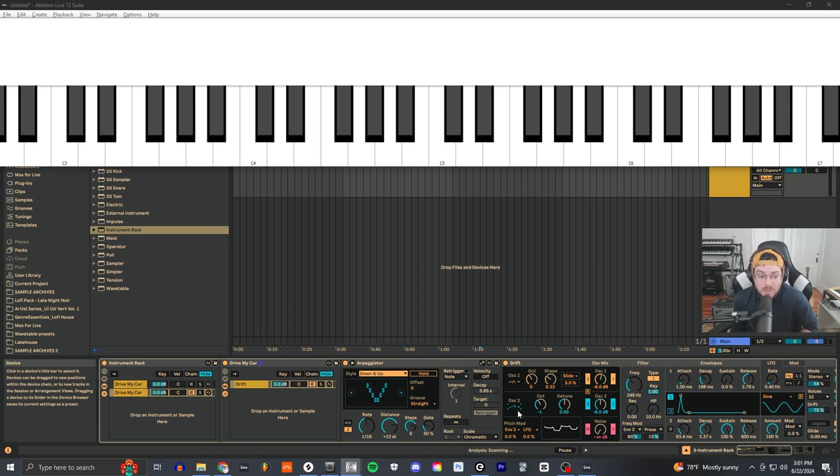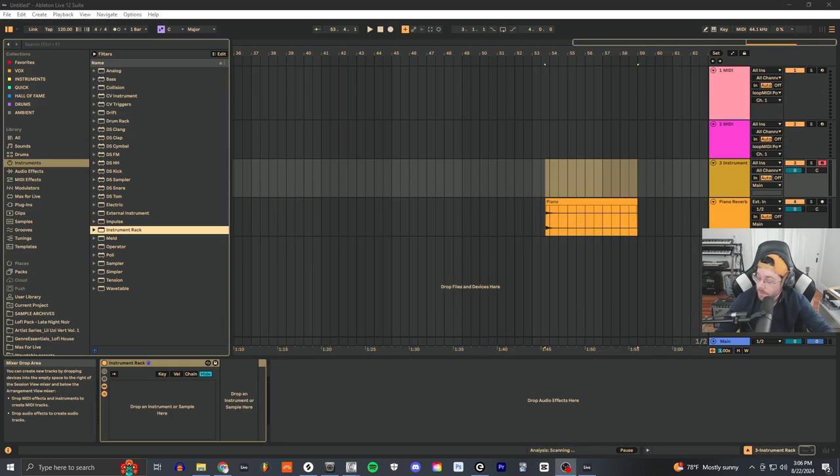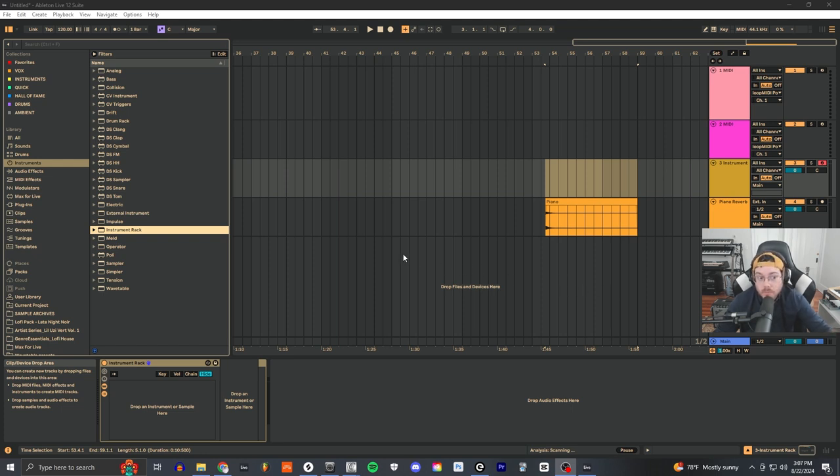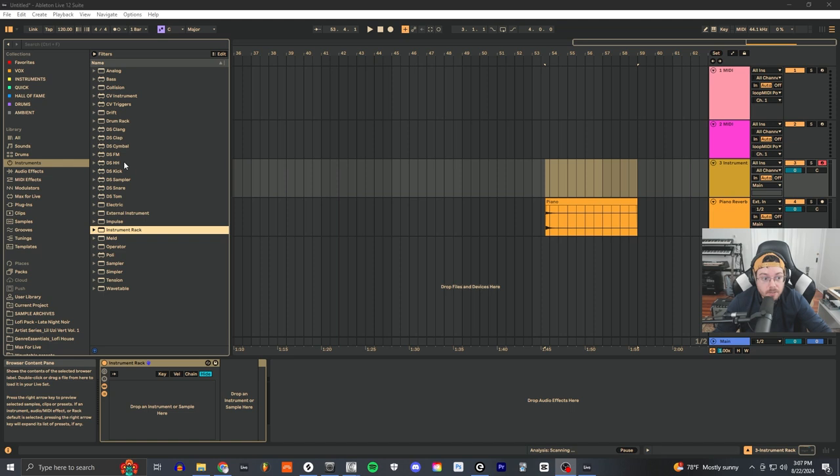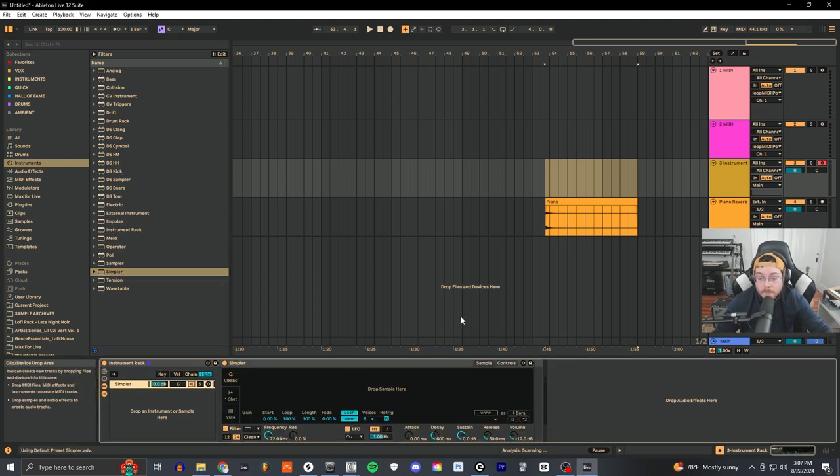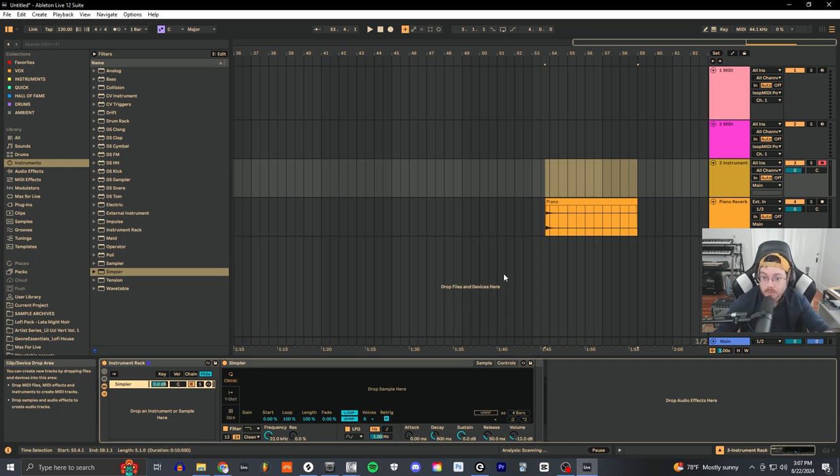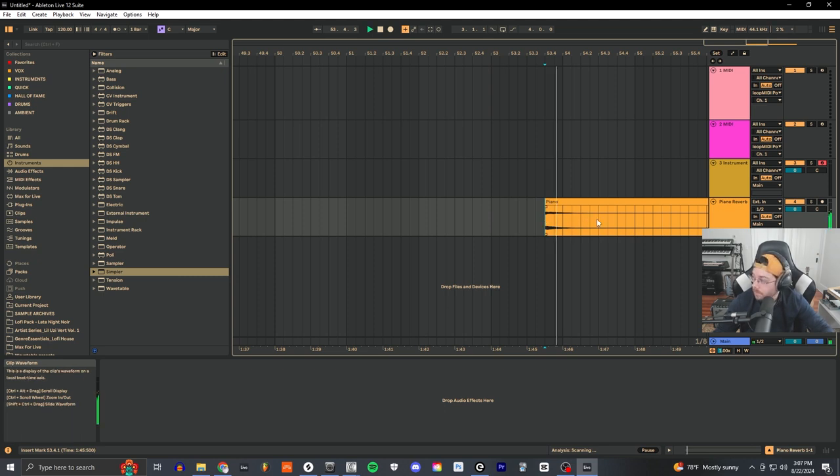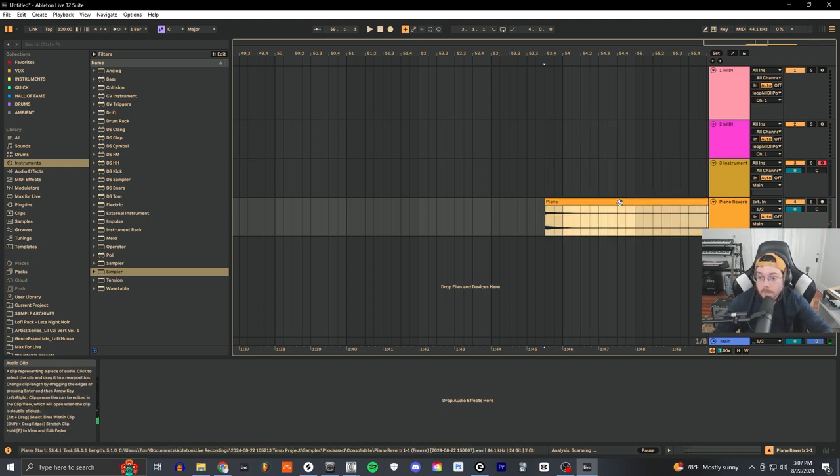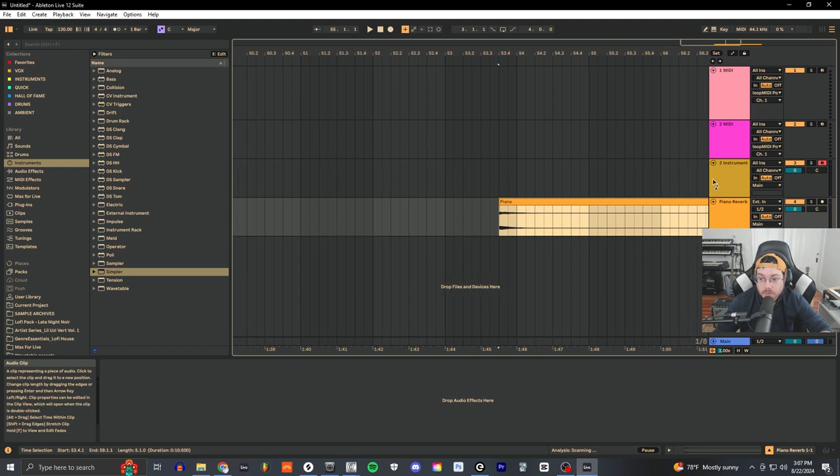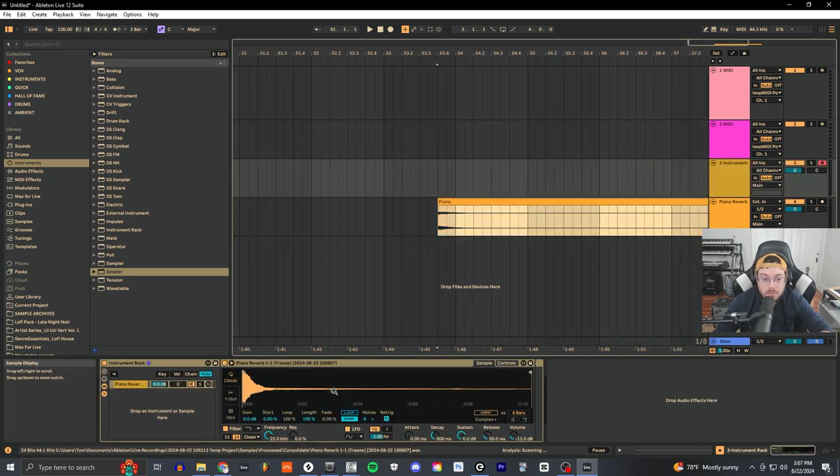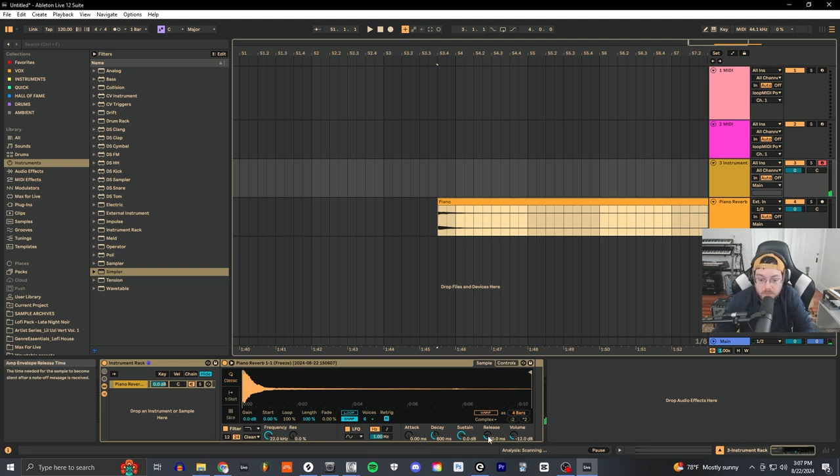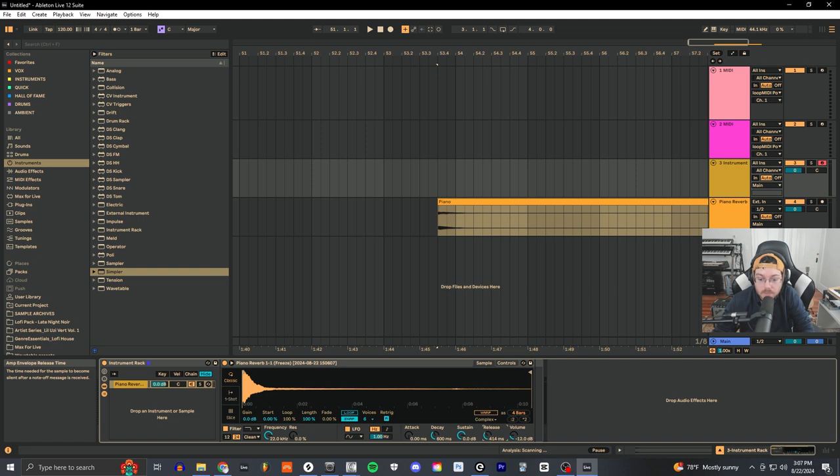The instrument rack idea is also useful because it applies to Simpler, which is the basic sampler device that comes with Ableton Live Lite as well. A really powerful device. If I go ahead and grab it and bring it into the instrument rack, I can grab a really simple one-shot from some other kind of instrument that's not a synth, like a piano for instance. I can just easily drag and drop this into Simpler, and now I can trigger it when I go into this mode. All I have to do is turn up the release so that it behaves a little more like a piano would.